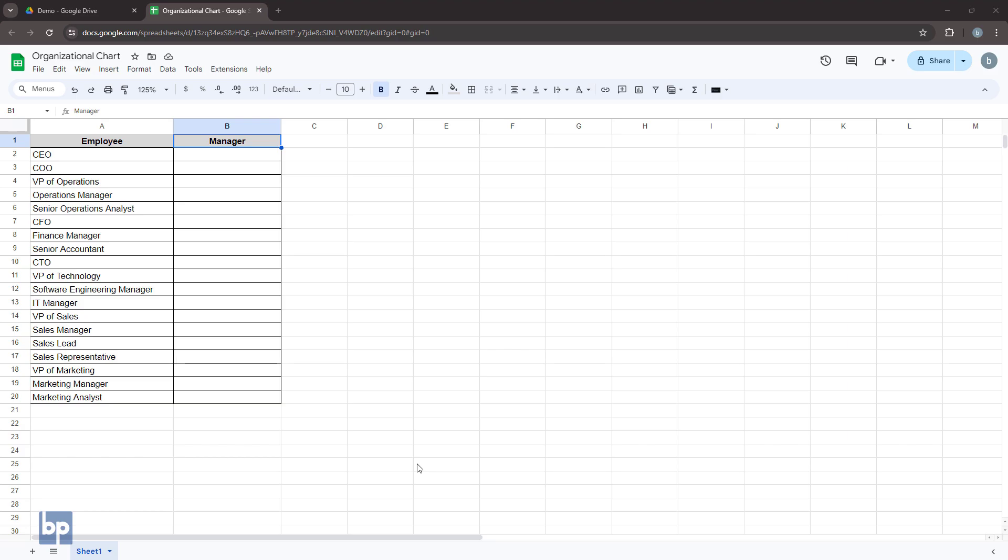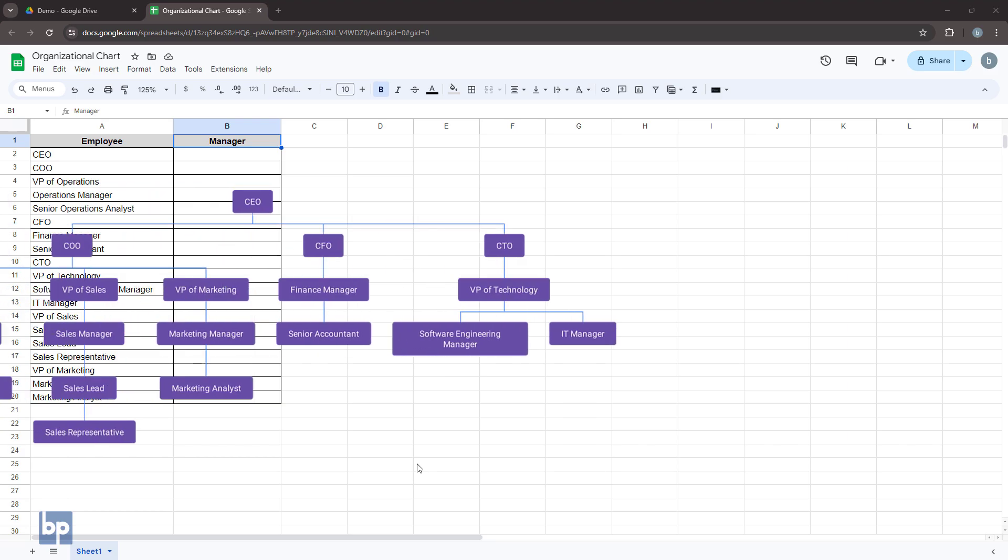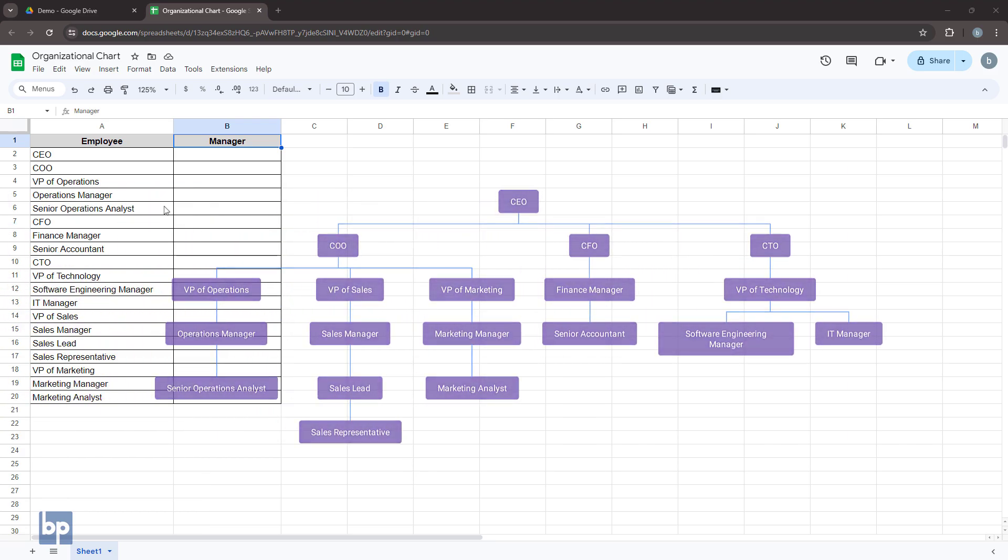Hey everyone! In this video, we'll learn how to create organizational charts easily using Google Sheets.